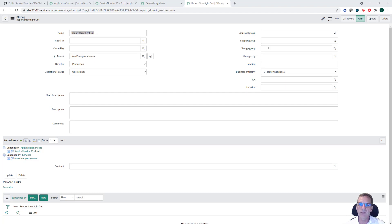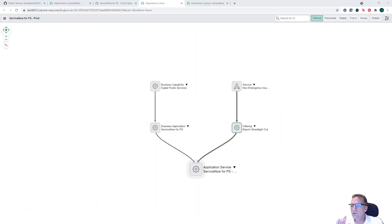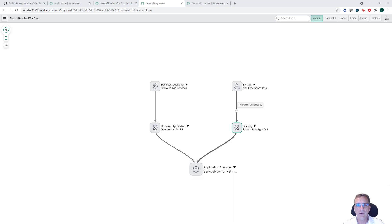The real beauty of the common service data model is that it brings all those people together and focuses them on delivering that service. These pieces are usually all done separately, and that's the real benefit of CSDM. Regarding step 13: if you don't use the 'contains' relationship, you won't see the parent business service in the dependency view — only the offering. The only way to see that relationship is to open the business service directly, so step 13 is optional but extends slightly beyond CSDM recommendations.